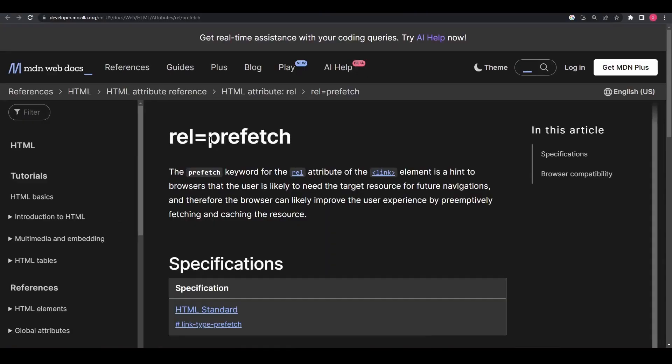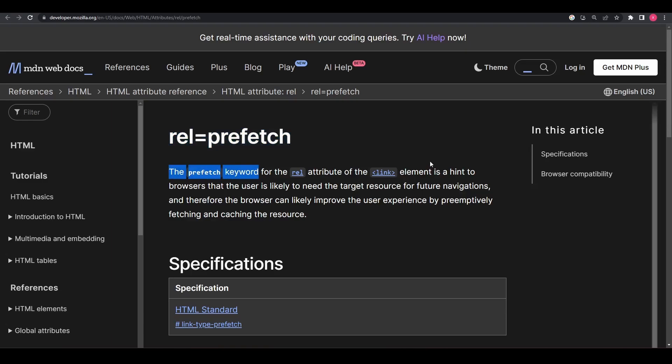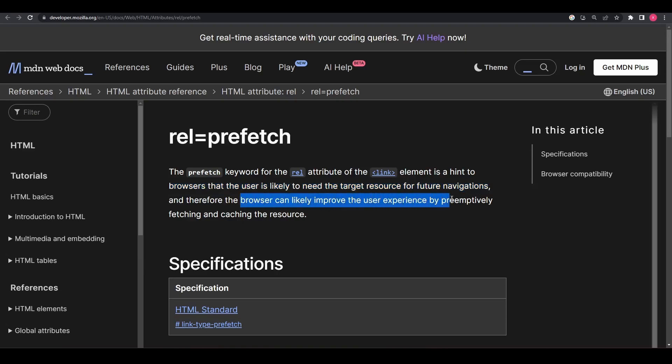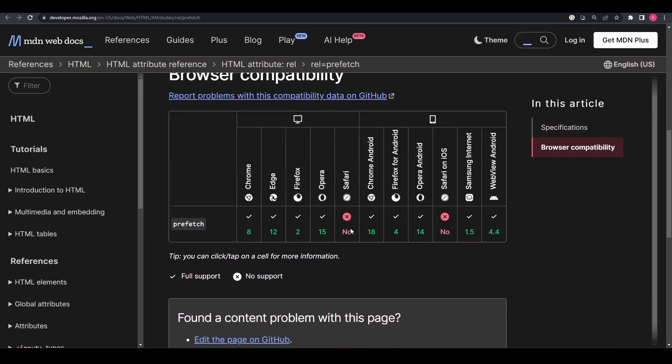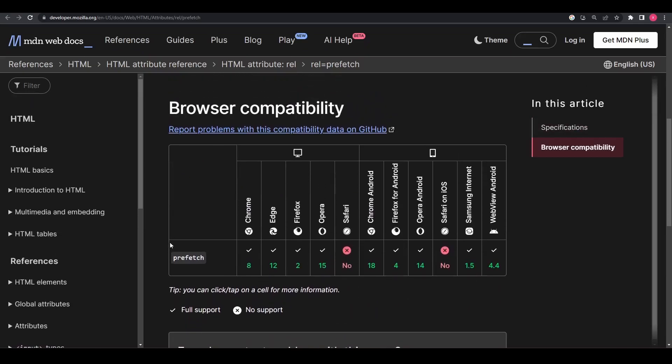The rel equals prefetch attribute is an HTML attribute that can be used in the link element to provide hints to the browser to prefetch a resource in advance, even if it is not immediately needed. Prefetching non-critical resources can be beneficial in scenarios where you anticipate the user might navigate to another page or perform an action that would require the prefetched resource.